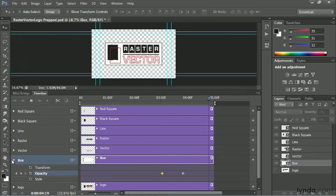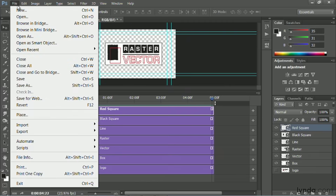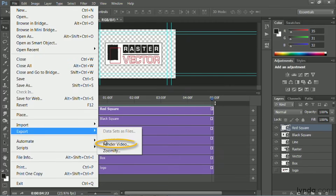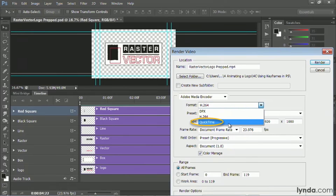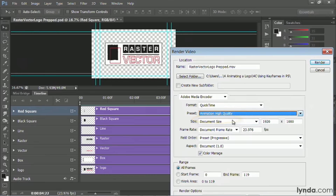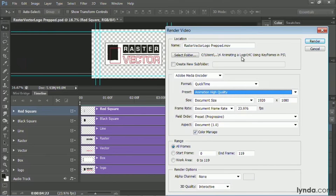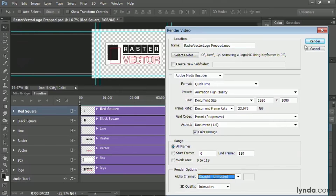That's a very simple logo animation. If you'd like to export it for use in a video editing tool, go to File, Export, Render Video. For embedded transparency, choose the Adobe Media Encoder, go to QuickTime, and use the animation codec. That will allow you to embed an alpha channel — I recommend using a straight alpha channel — and render out the file.